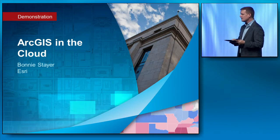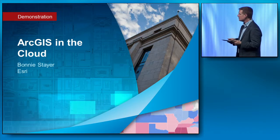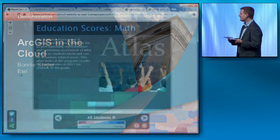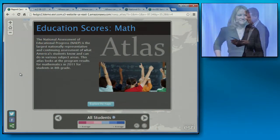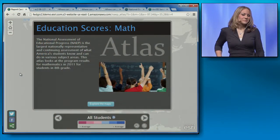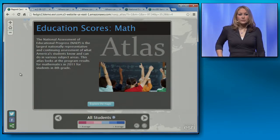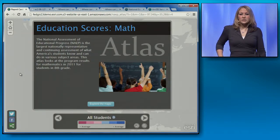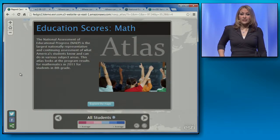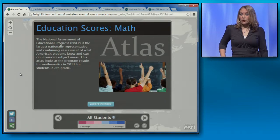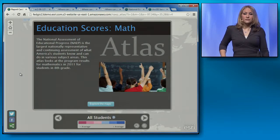To learn more about what we're doing in this area, please welcome Bonnie Steyer. I'm now going to show you three examples of how we're continuing to provide new tools to assist you in getting up and running in the cloud quickly, as well as more options for how you can deploy Esri technology into different types of cloud infrastructure.